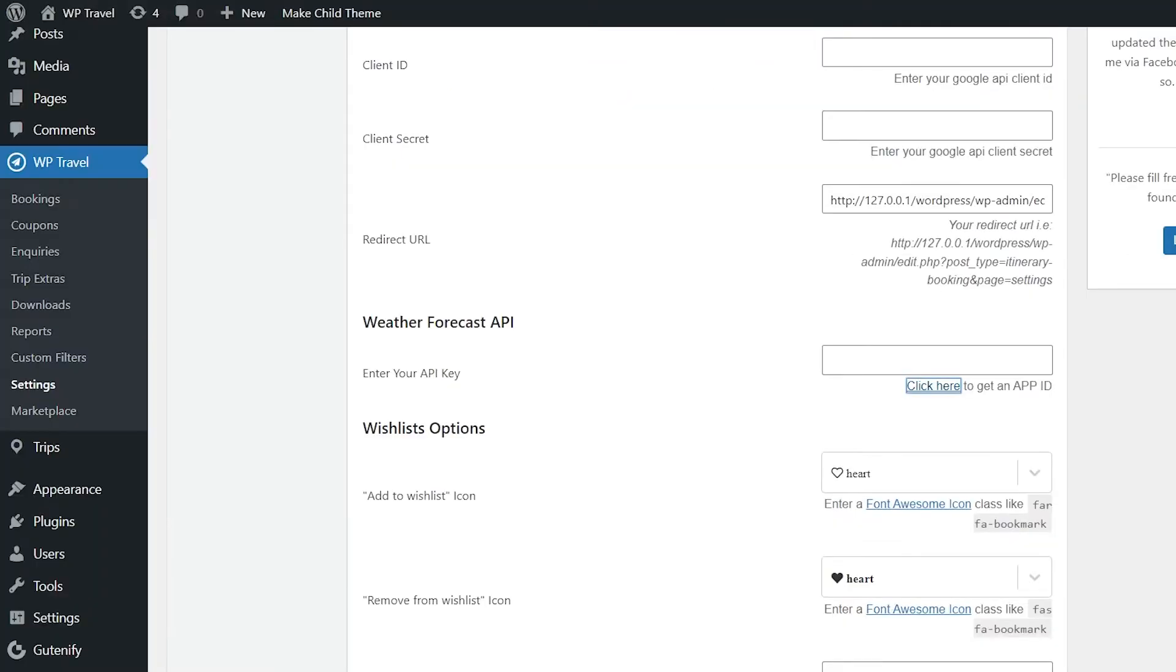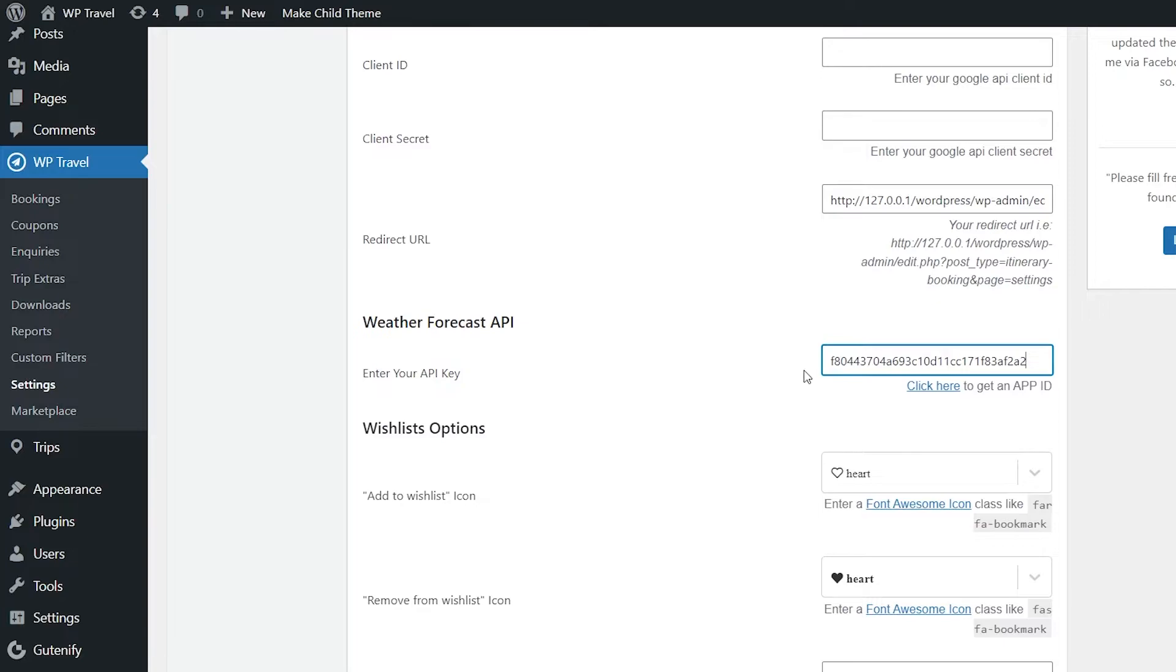From there, go to the Miscellaneous option where the Weather Forecast API option was visible. Here you need to paste your API key and save your settings. Now you can display the weather forecast anywhere you want.